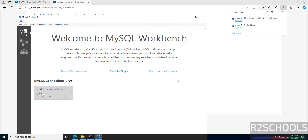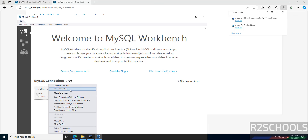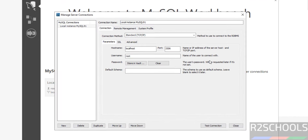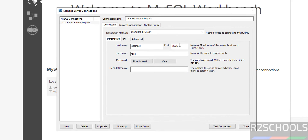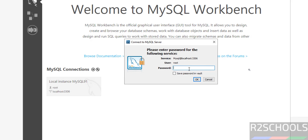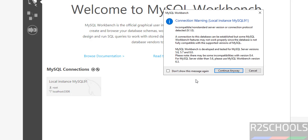MySQL Workbench will open. By default it has a localhost connection. Right-click and select 'Edit Connection' to see the connection details — it is connected to localhost on port 3306. Click Close. When you click the connection, it will ask for the password. Provide the password for the root account that we set earlier, then click OK and Continue Anyway.